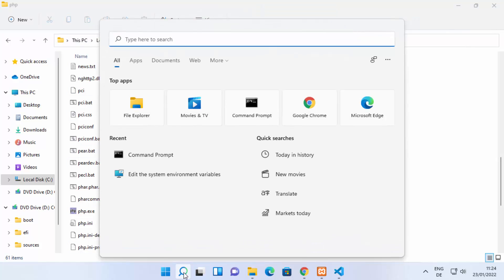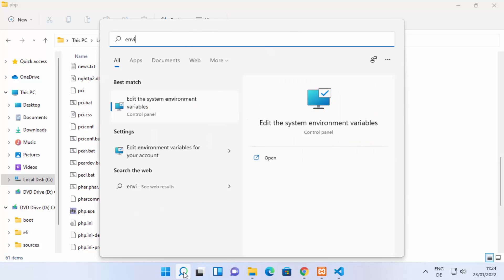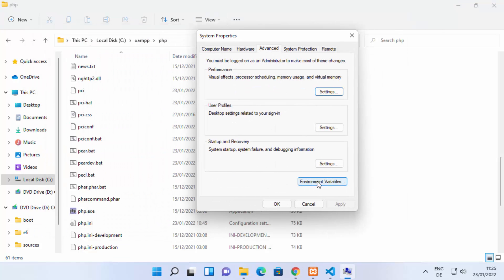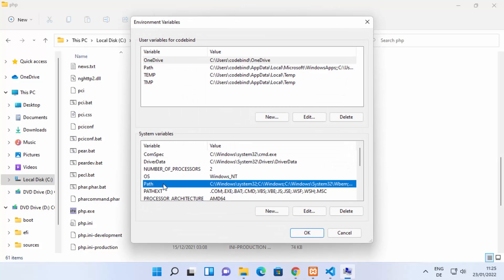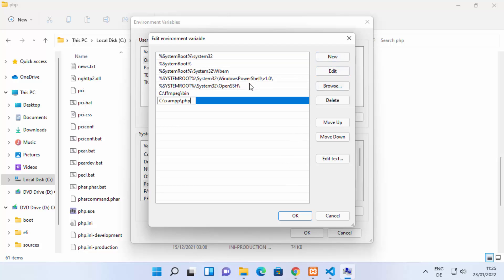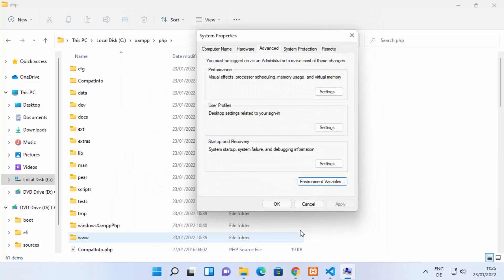Click on the search icon and type 'environment variables'. You will see the option 'Edit the system environment variables' — click on it. In the window that opens, click on Environment Variables, then select the Path variable under System Variables and double-click to edit it. Add a new entry and paste the path to your PHP directory inside your XAMPP folder, then click OK on all dialogs.